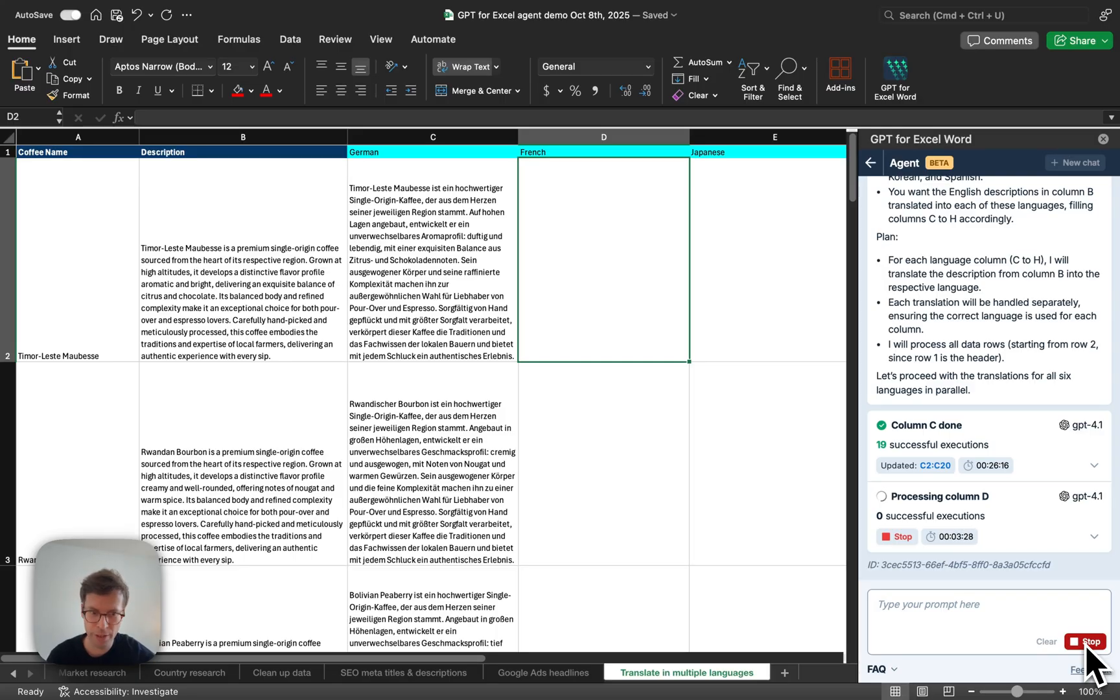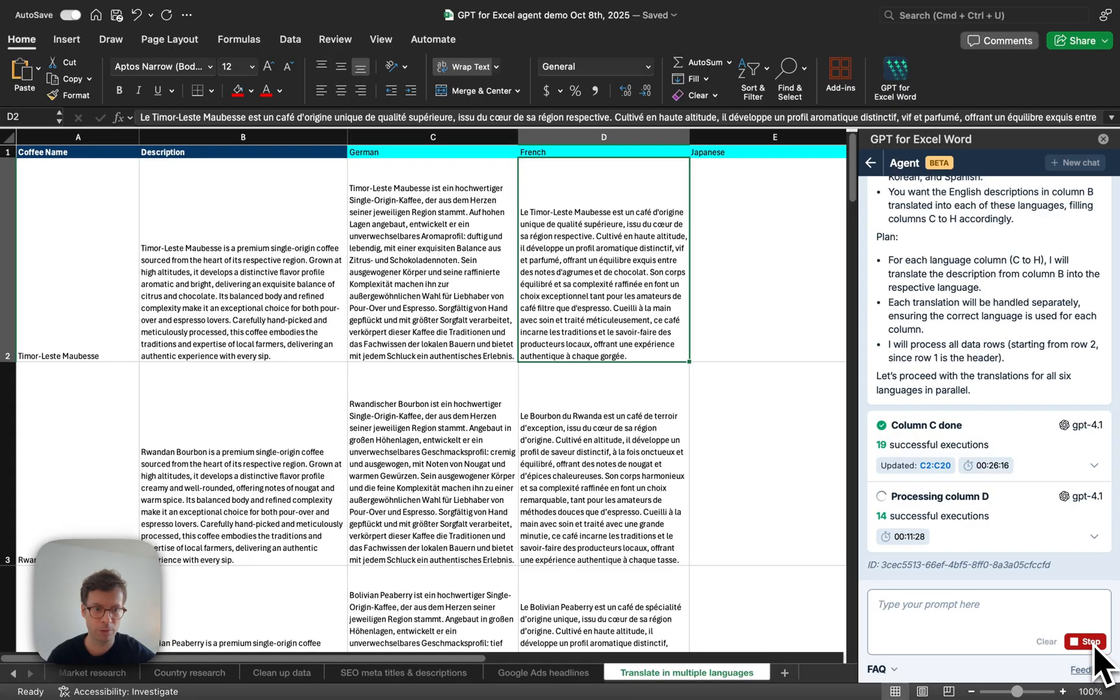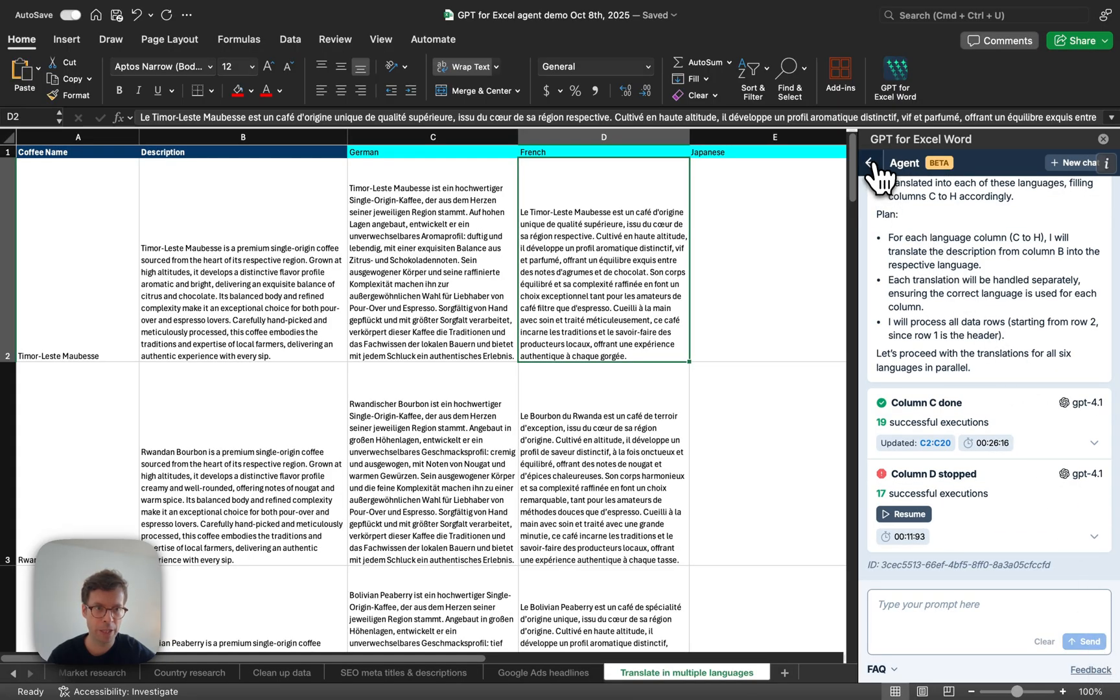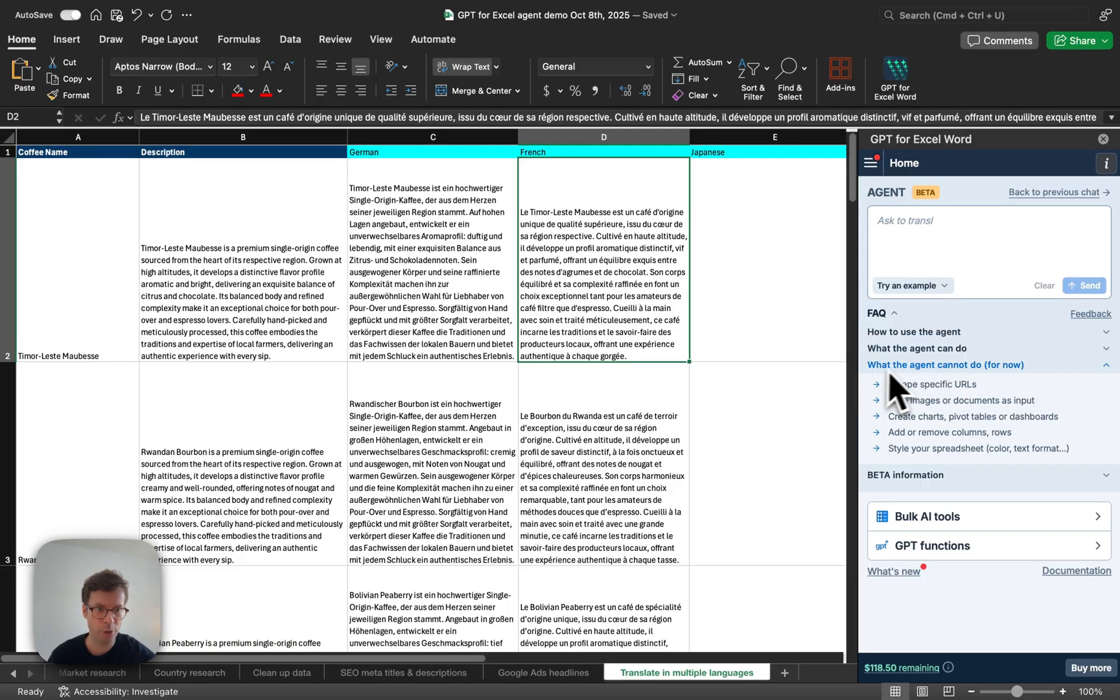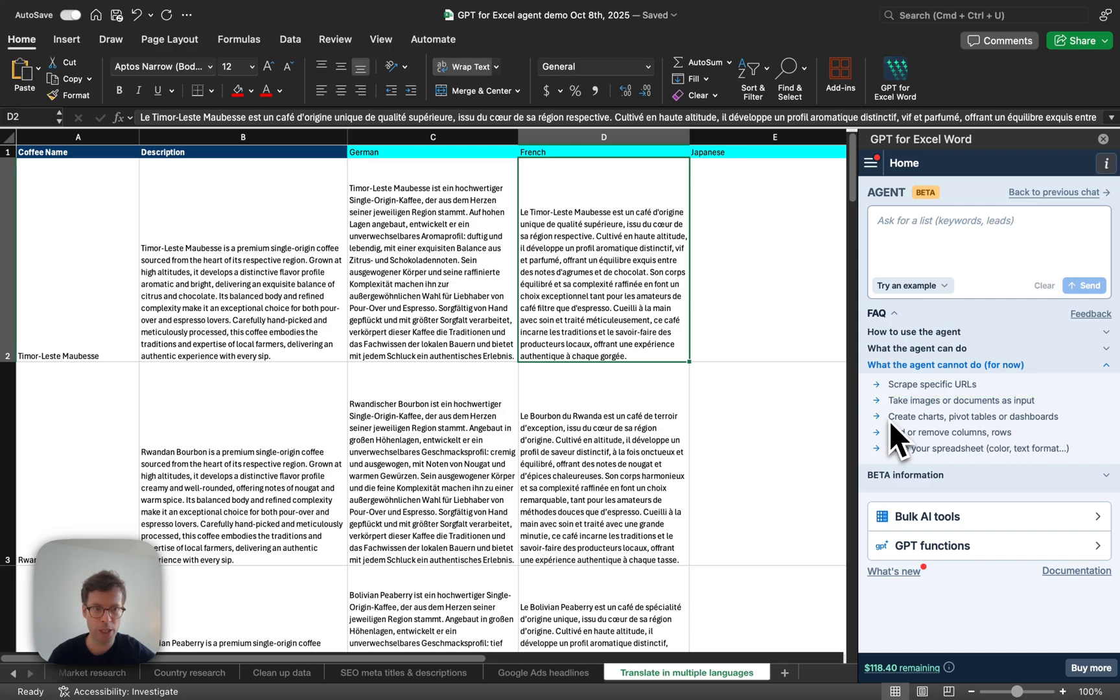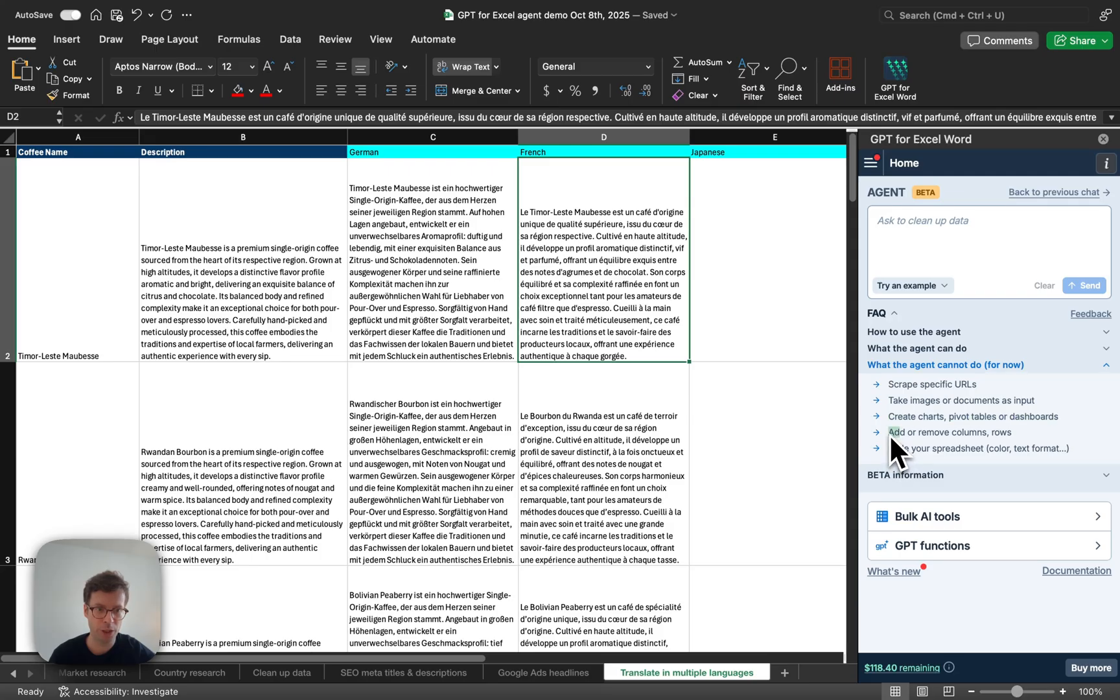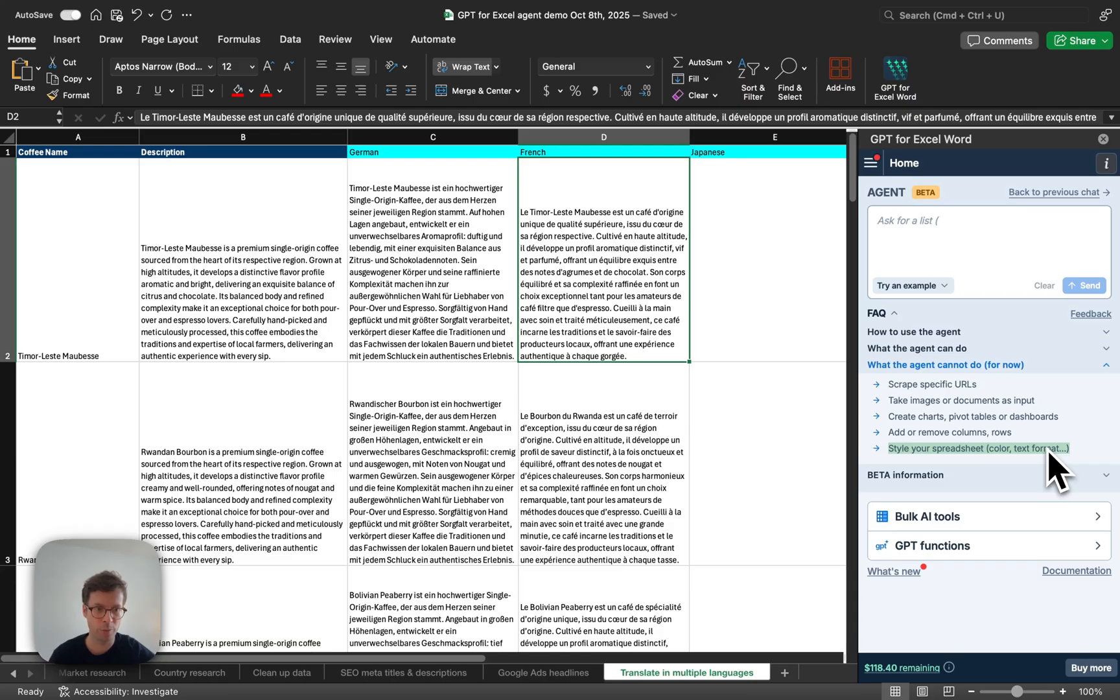Just to end the video, I'll say that it's important to highlight what the agent cannot do at the moment. So, it cannot yet scrape specific URLs, although this is coming soon. It cannot take images or documents as inputs. It cannot create charts, pivot tables, or dashboards. It cannot manipulate your spreadsheets in the sense of adding or removing columns, rows, or even tabs. And it cannot style your spreadsheet. So, it cannot change the color, the text format, the size of columns or rows. But all of these features will be coming in the next few months.